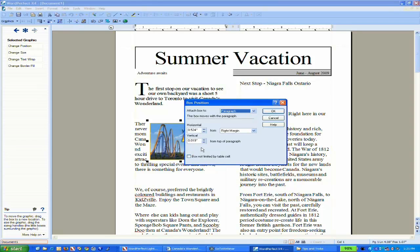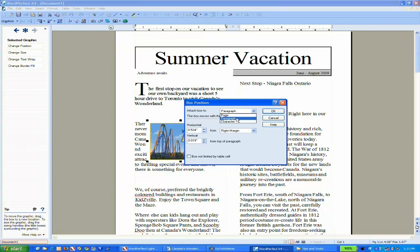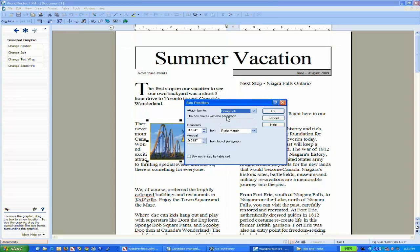With position, it attaches the image box to one of three locations: a particular page, paragraph, or character. In this case, I'm going to anchor it to a paragraph. I want this image to move with the paragraph about Canada's Wonderland, so I'll choose Paragraph.